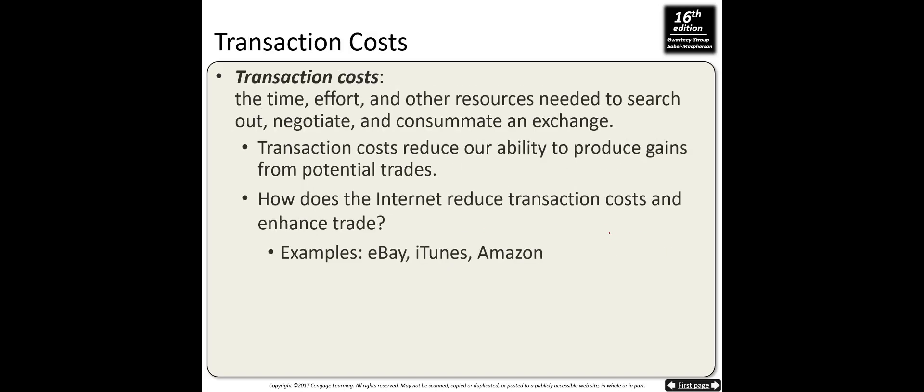When we talk about trade, we need to talk about transaction costs — the time, effort, and other resources needed to search out, negotiate, and consummate an exchange. Transaction costs reduce our ability to produce gains from potential trade. For example, wanting a meal in the middle of the night involves deciding whether to get dressed and drive — those are transaction costs. The internet reduces transaction costs and enhances trade.